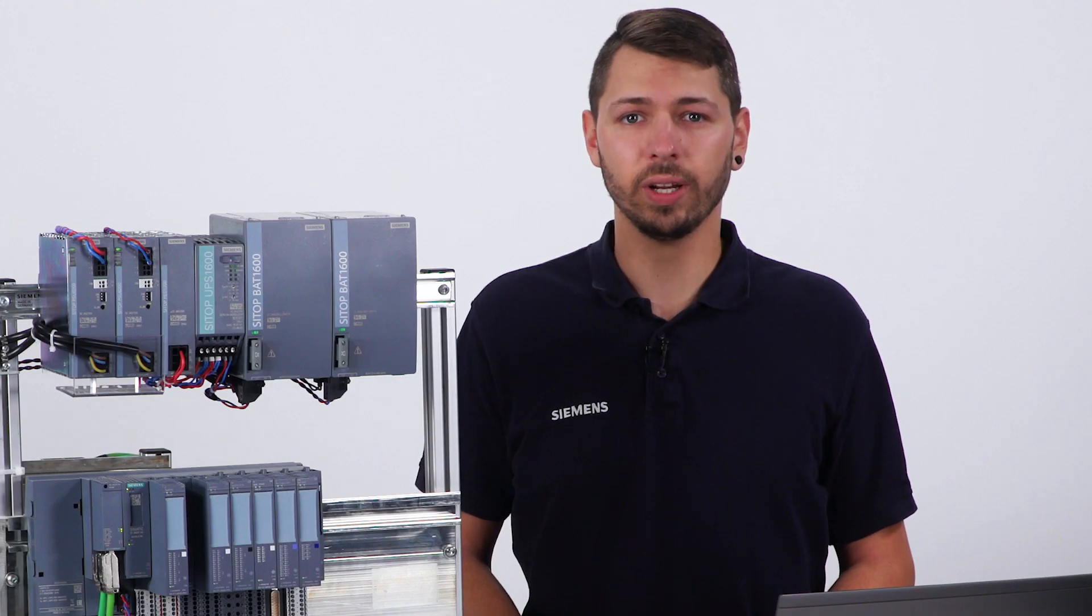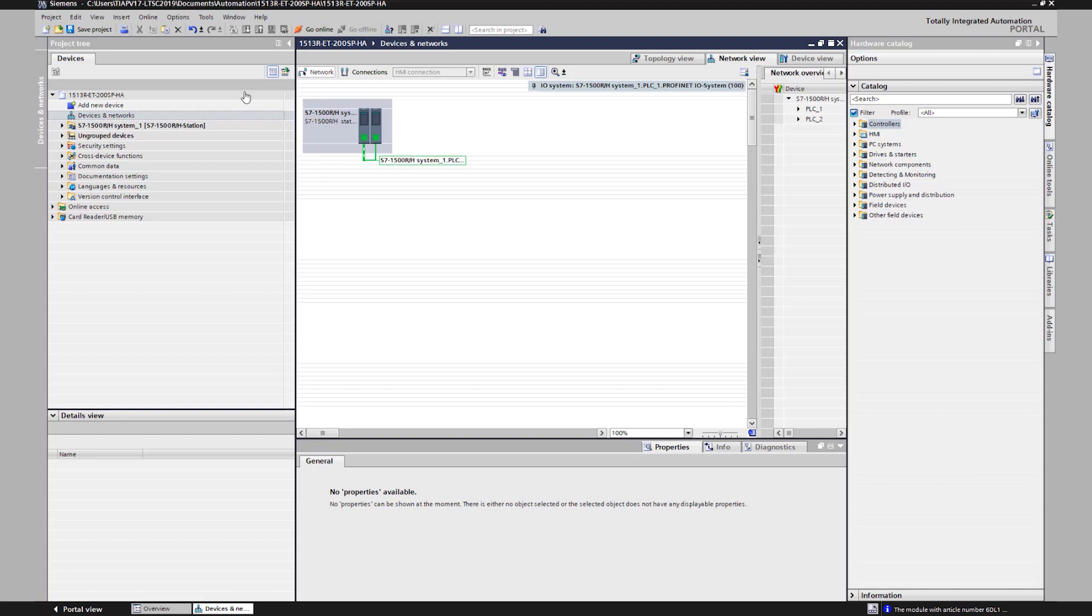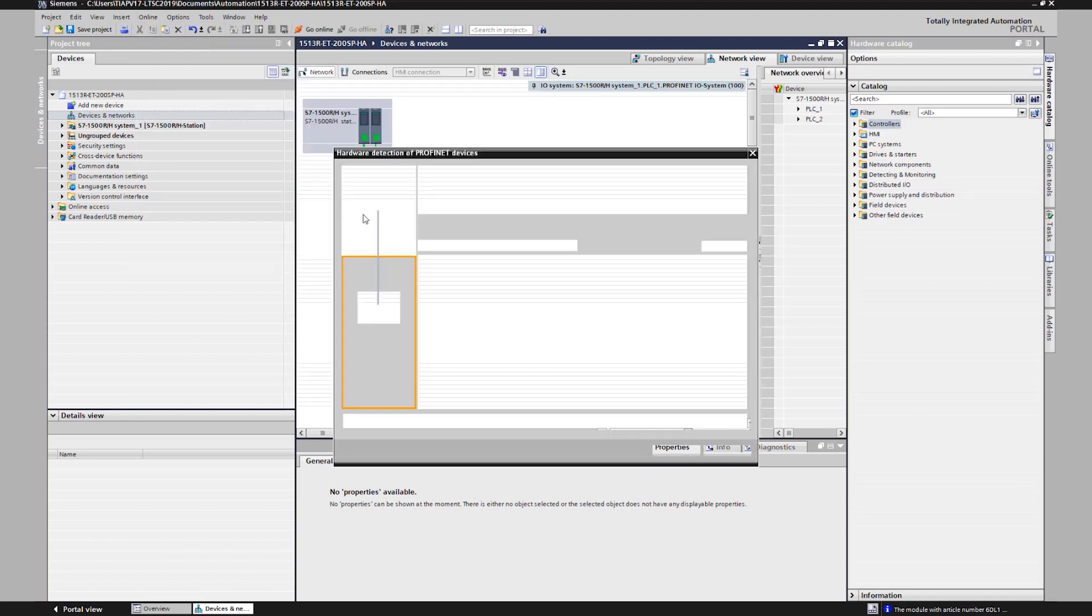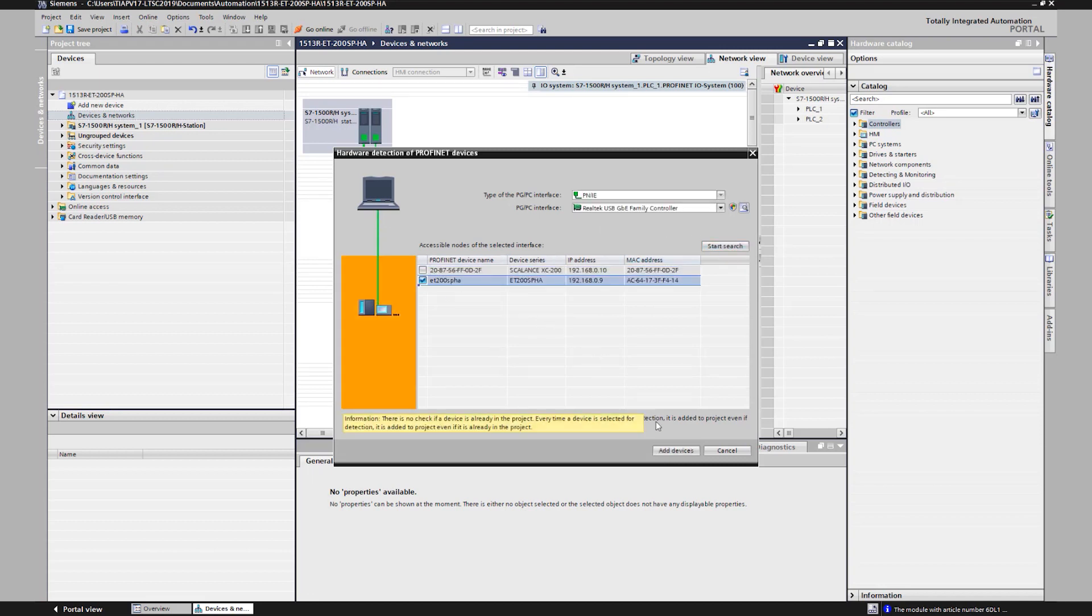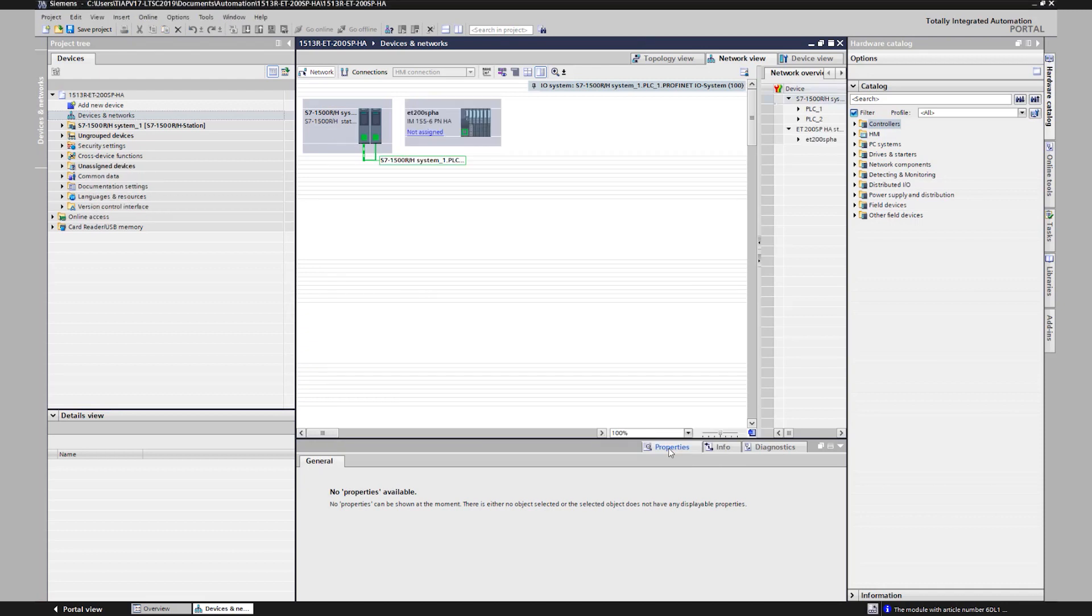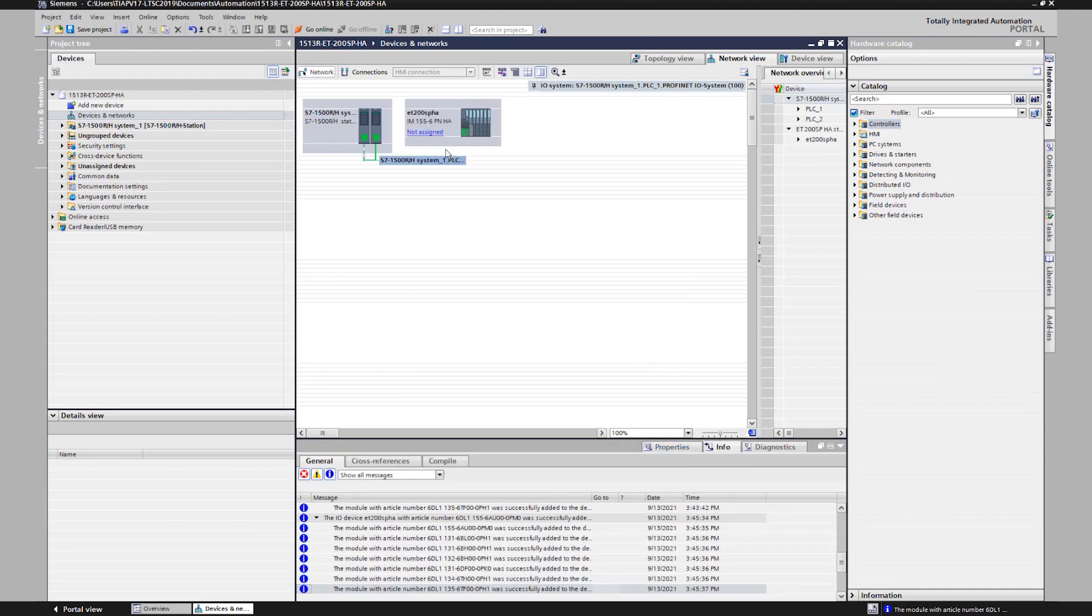The engineering of the SIMATIC ET200SP HA in TIA Portal is the same as for the other I/O lines. You already have the I/O station on site. With the function Hardware Detection, you can scan the existing hardware setup and subsequently take care of the parameterization. Not only do you save time, but you can also avoid potential sources of errors.